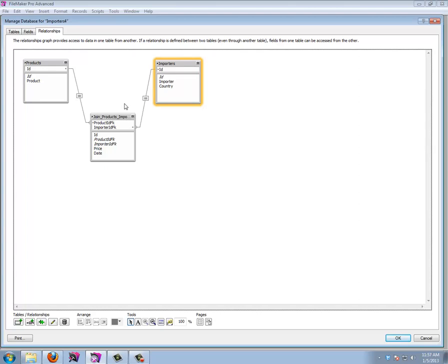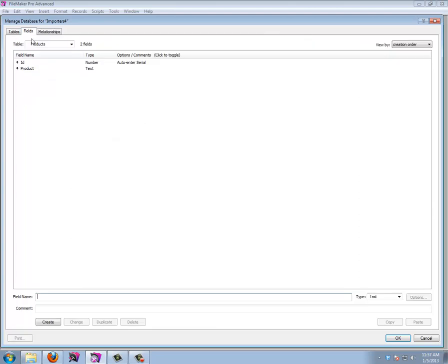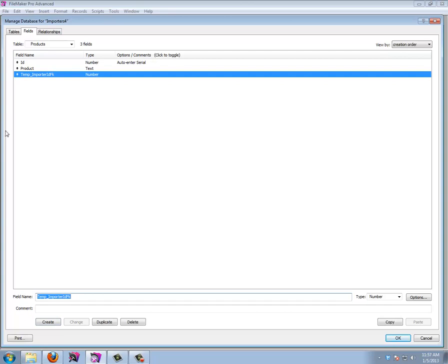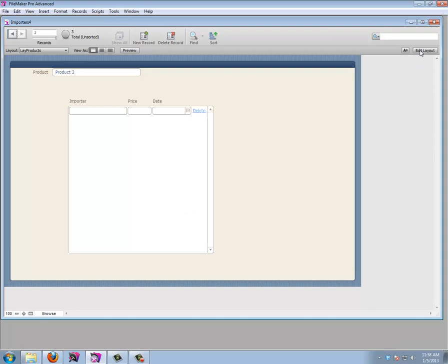What we're going to do is create a new table occurrence. Let's go to File > Manage Database. I want to create fields on the products table: a temp importer ID FK as a number field, and a temp price field. That way we can select or create an importer, enter a price, and then fly all that information down into the portal using a script.